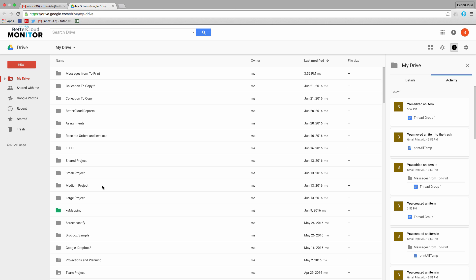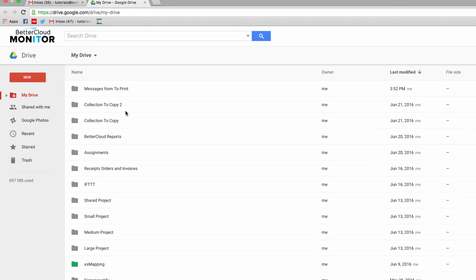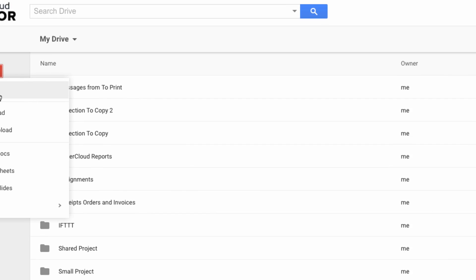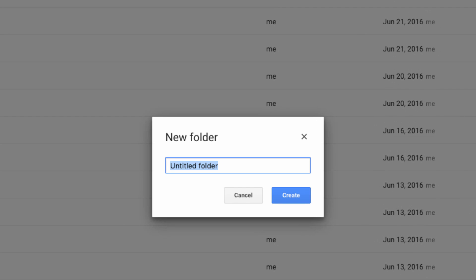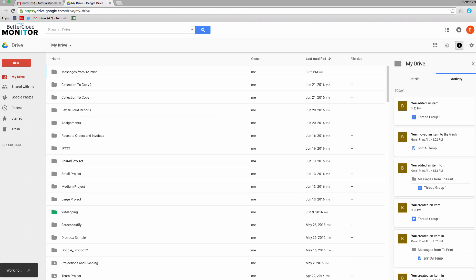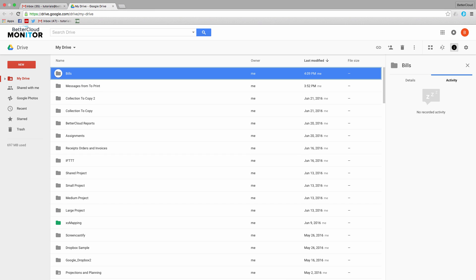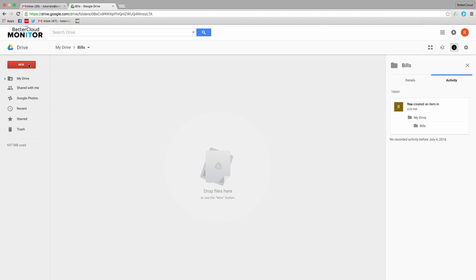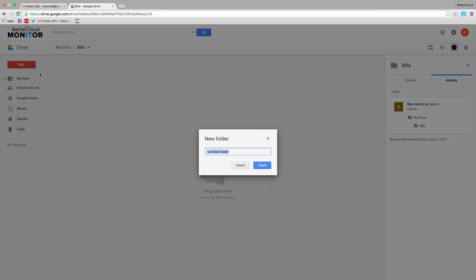So to get started, you need to have a good folder structure in Google Drive. To show you an example, let's create a primary folder by clicking on the New button and then selecting Folder. I'm going to call this folder Bills. Next, I'm going to create a subfolder inside of this one using the same process, and this one I'm going to call Car.